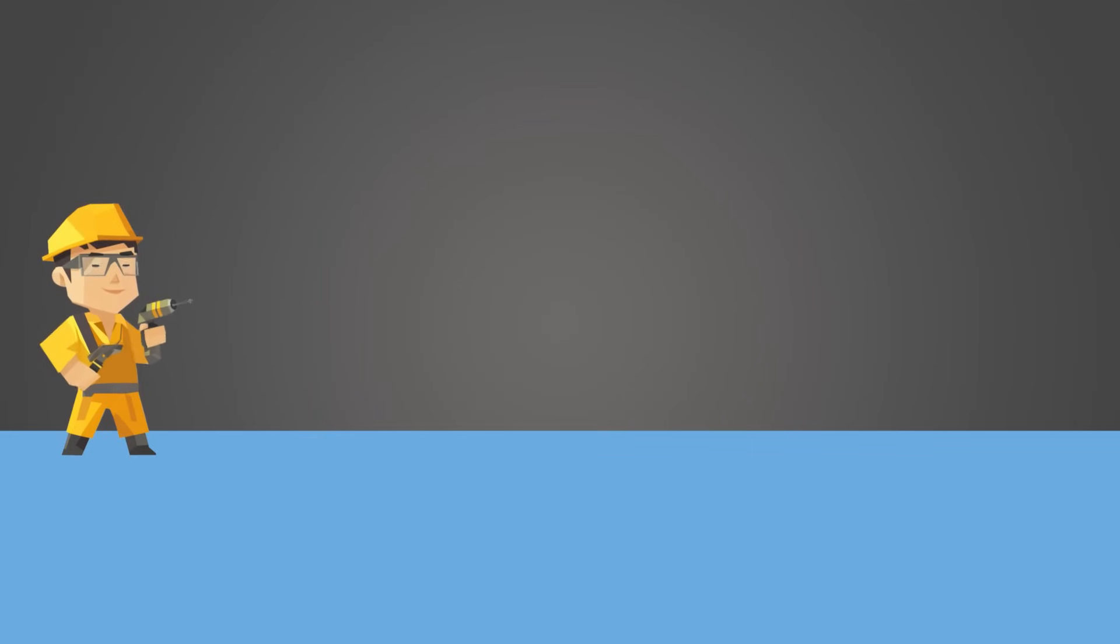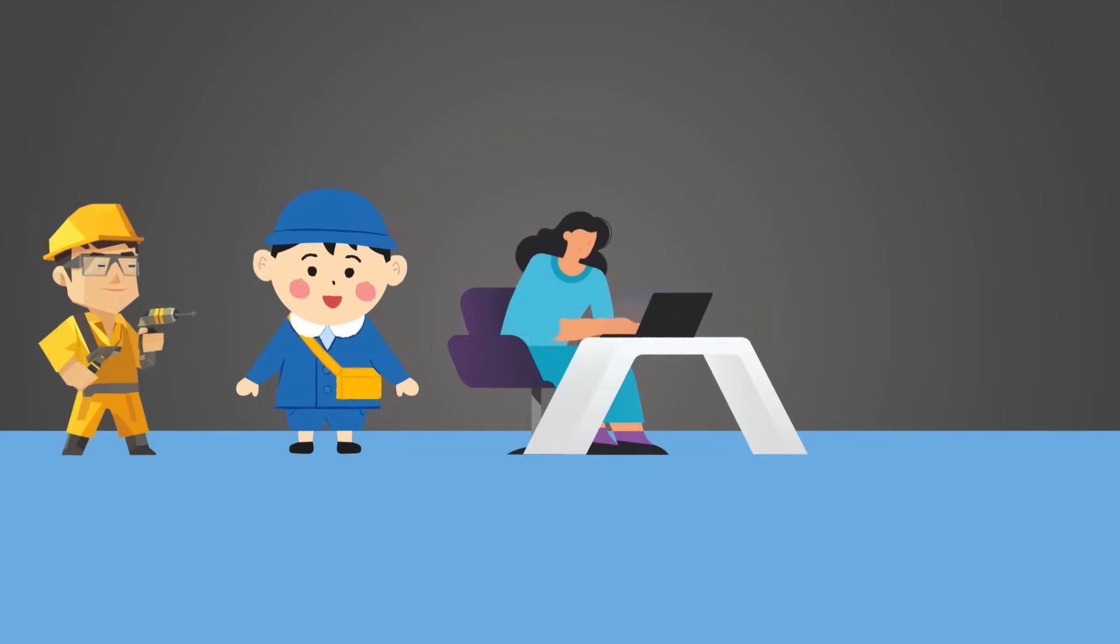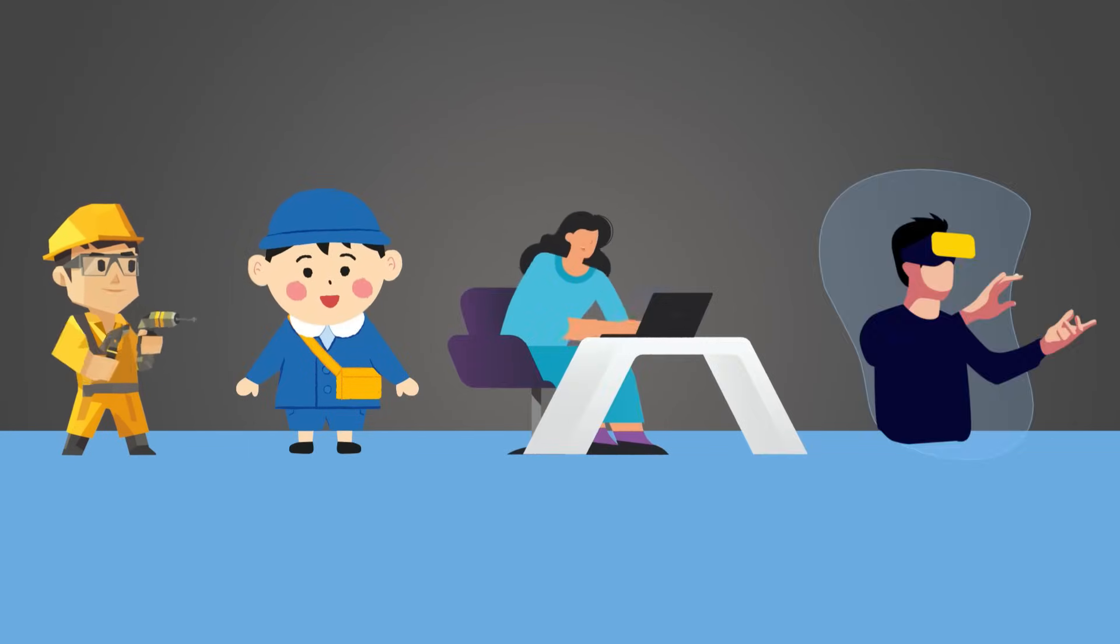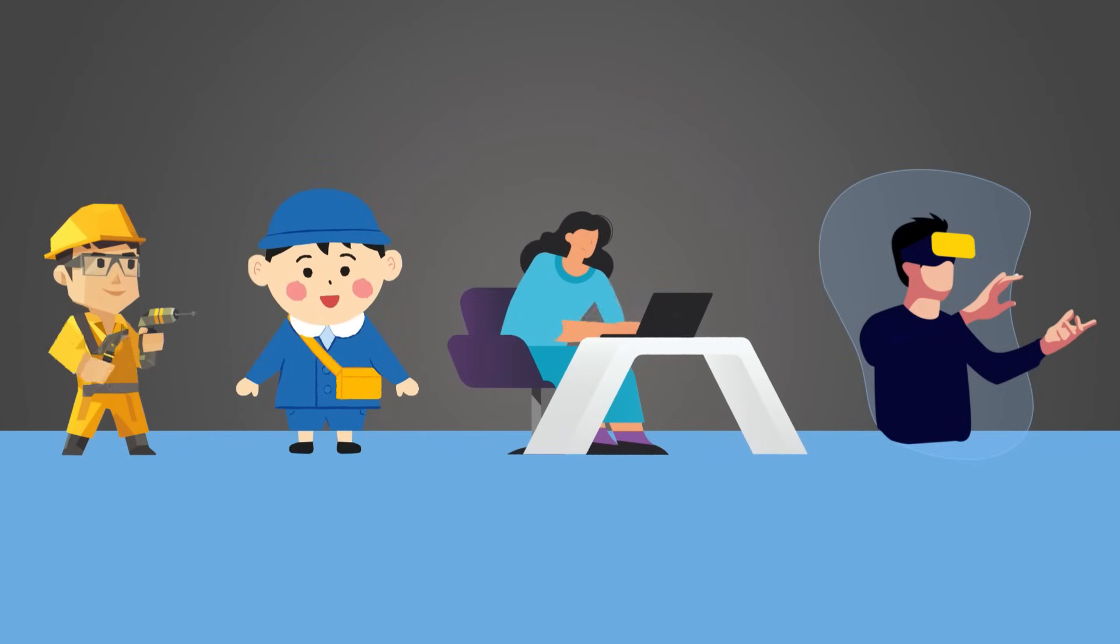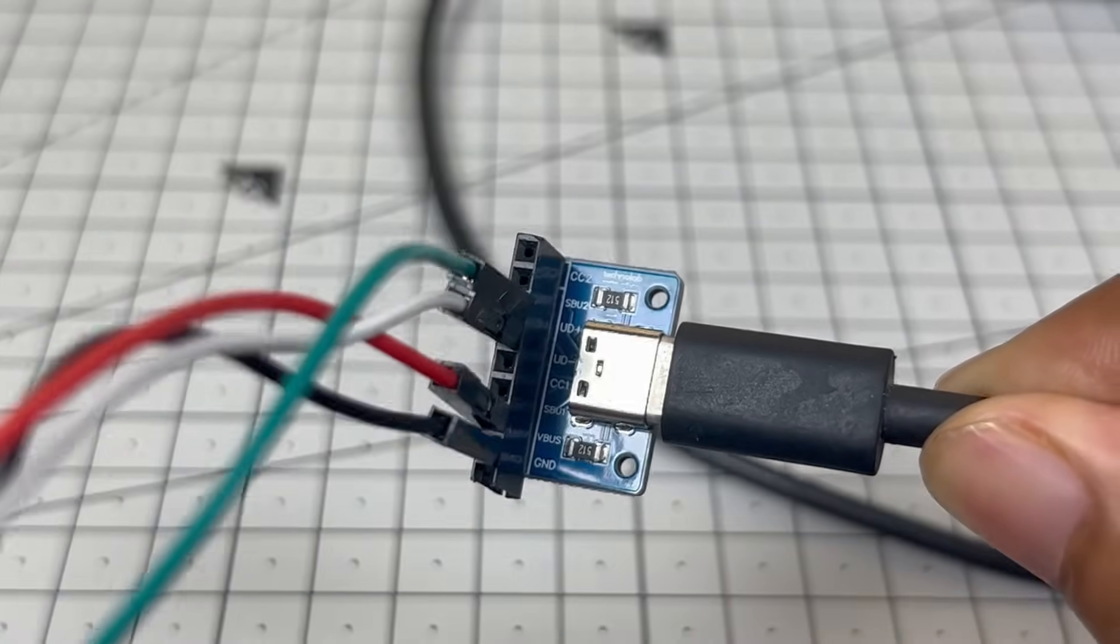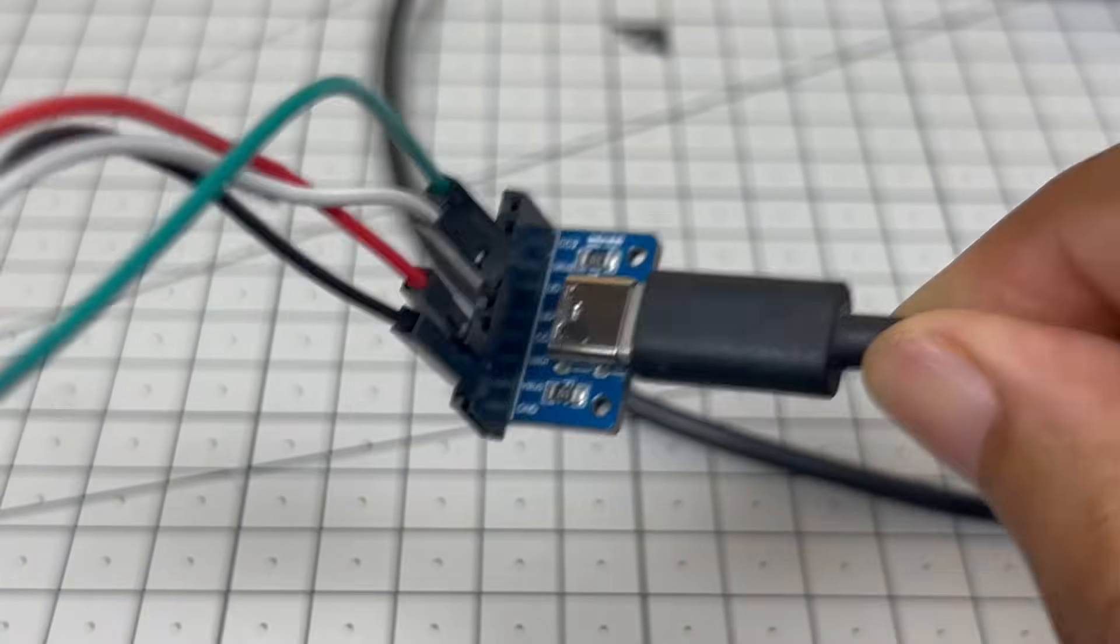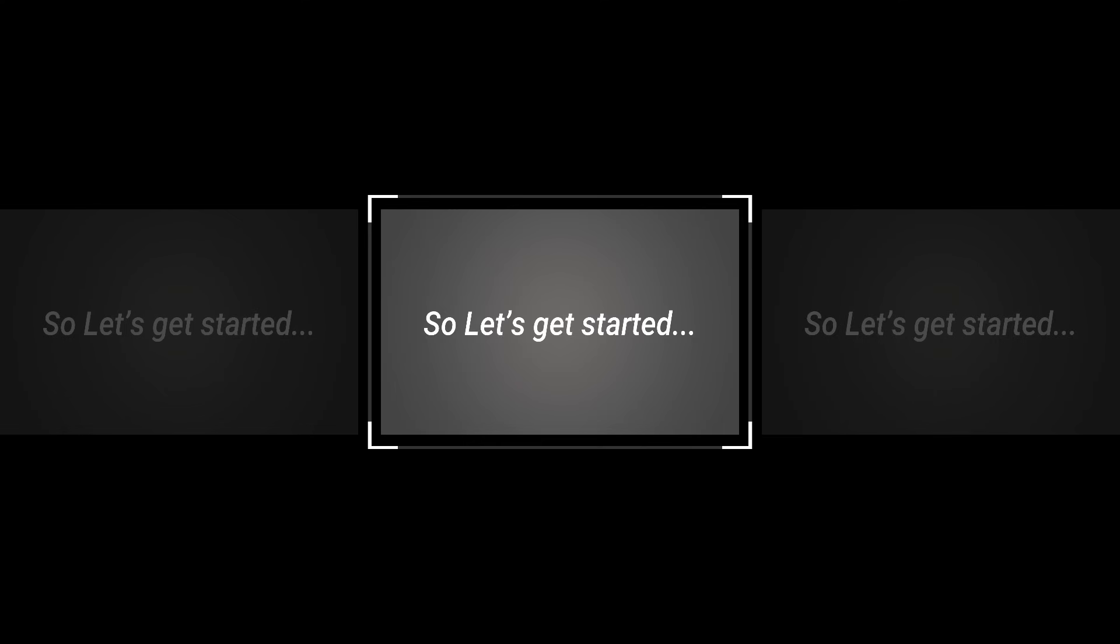So whether you are an engineer, student, or a developer, or just an electronic enthusiast, stay tuned because by the end of this video, you will know exactly how to integrate USB-C into your projects in the right way. So let's get started.